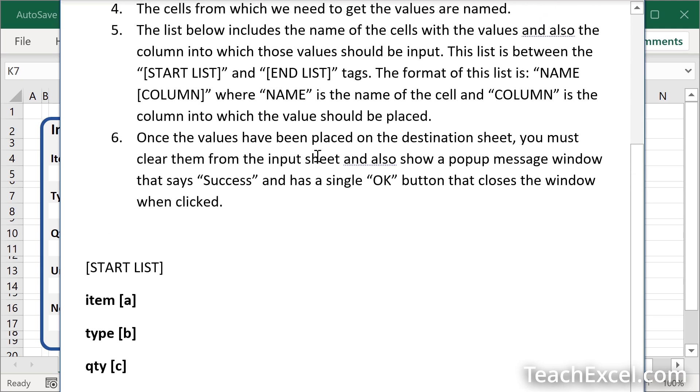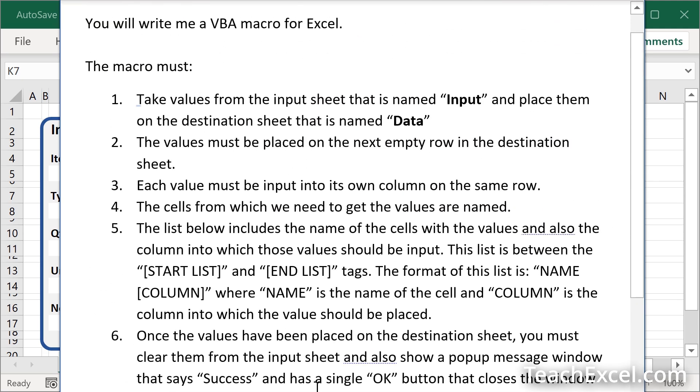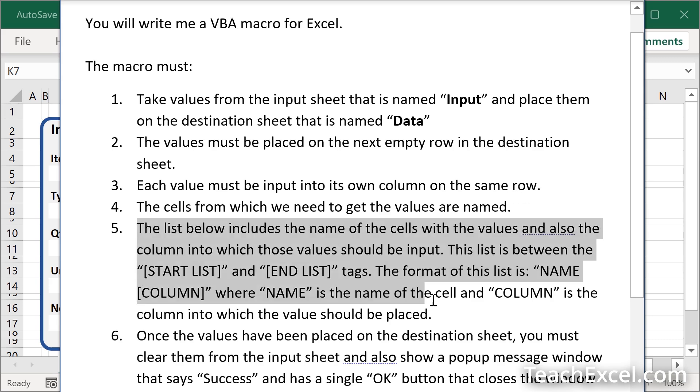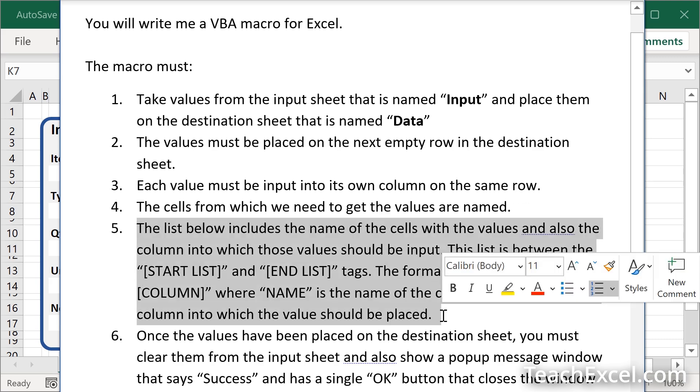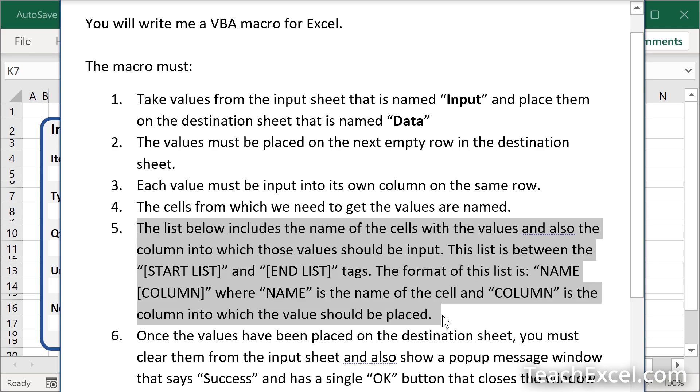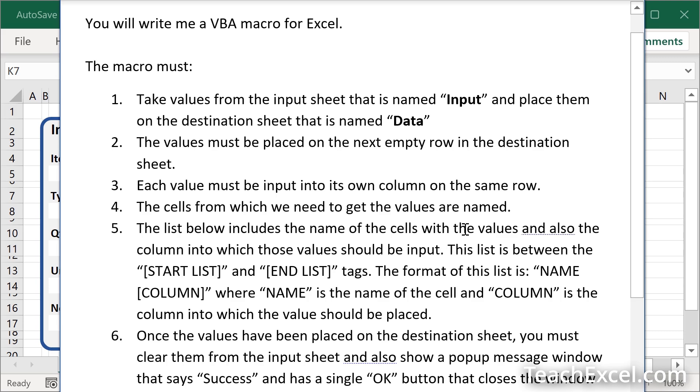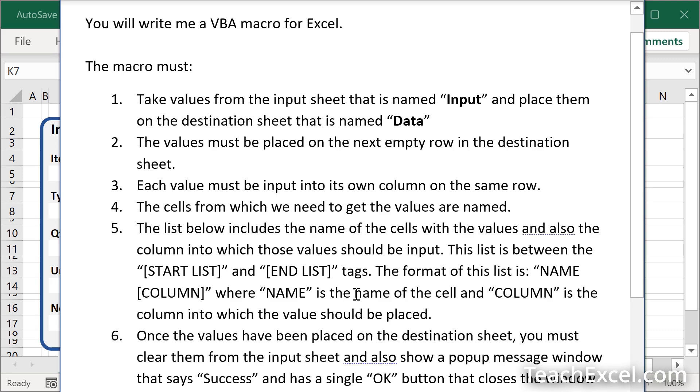And you'll notice up here, most of these items are going to be pretty basic. Each value must be input into its own column on the same row. But really important, this guy right here. The list below includes the name of the cells with the values and also the column into which those values should be input. The list is between the start list and end list tags. The format of this list is name column. Notice the brackets where name is the name of the cell and column is the column into which the value should be placed.